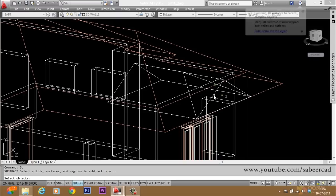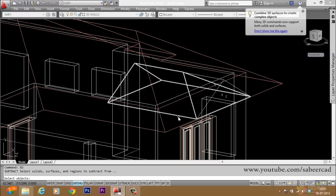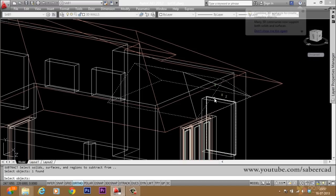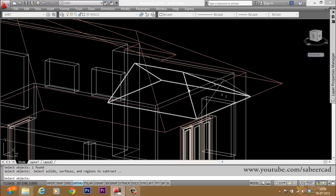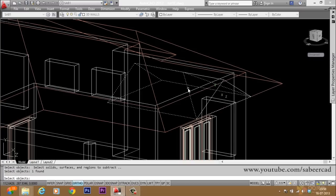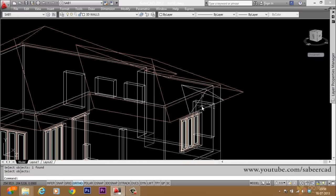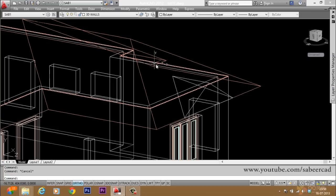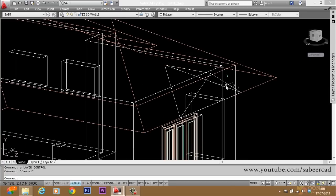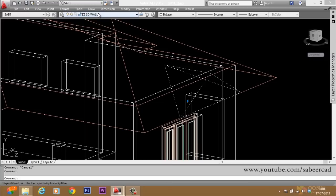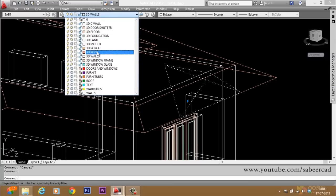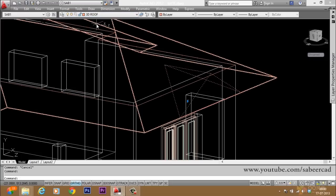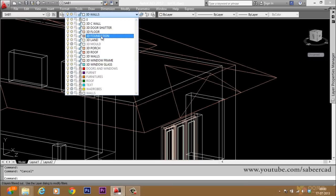Give the SUBTRACT command, select the main gable, give an enter, then select the interference solid to subtract and give an enter. Now you have got this gable as a separate object, and you have got the plane where it merges with the existing roof. Now transfer this object to the 3D roof layer and make the 3D roof layer the active layer.